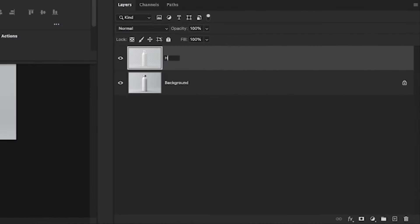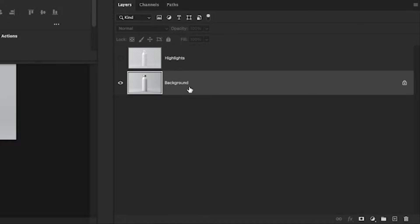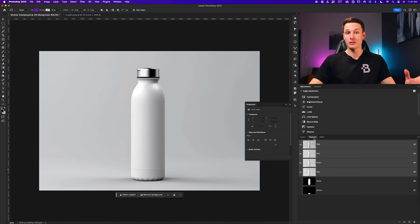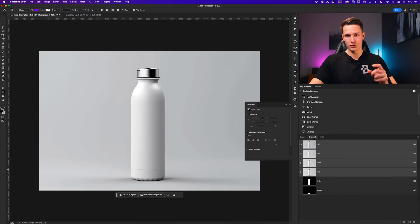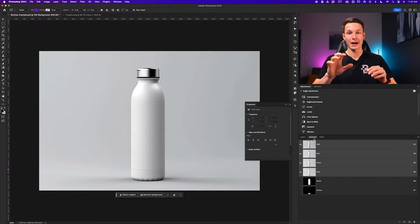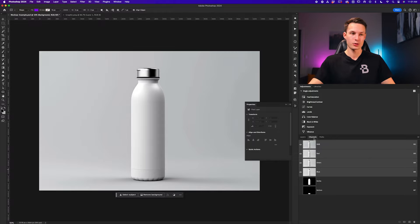Double clicking on this layer, I'll call this 'highlights.' I'll now turn this layer off by clicking the eyeball icon and click on the background layer once again. I'll go back to my channels panel — if you don't see it, just go up to Window and then down to Channels to locate it. But this time we're going to do the same thing but then invert our selection to activate the shadows.